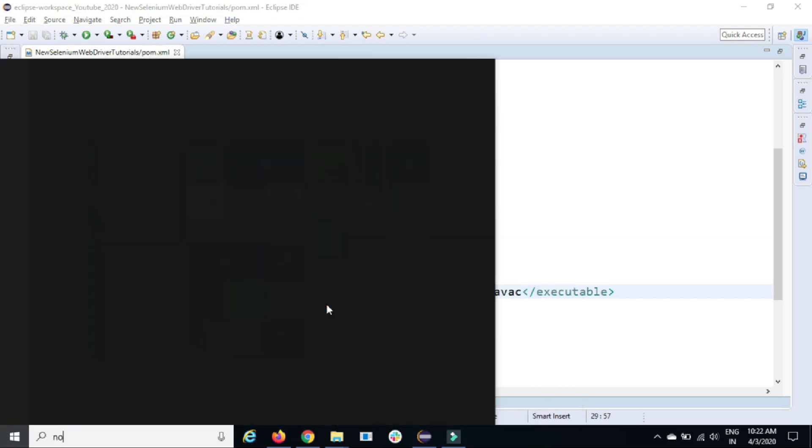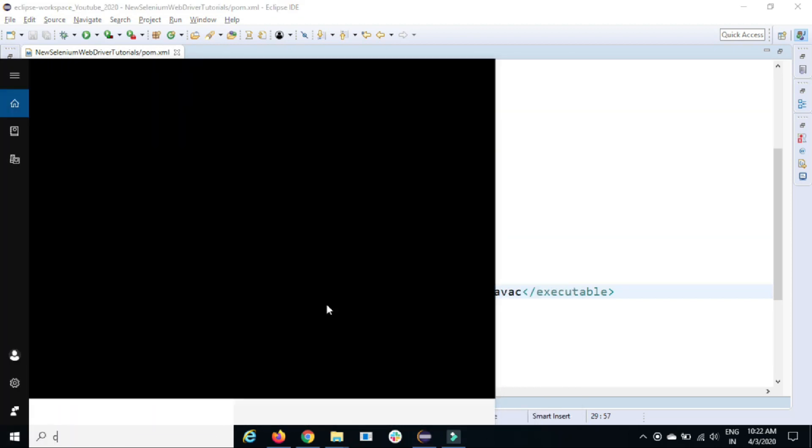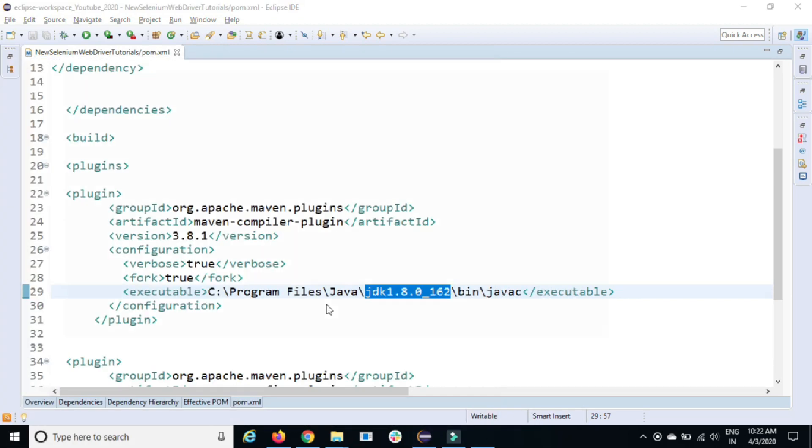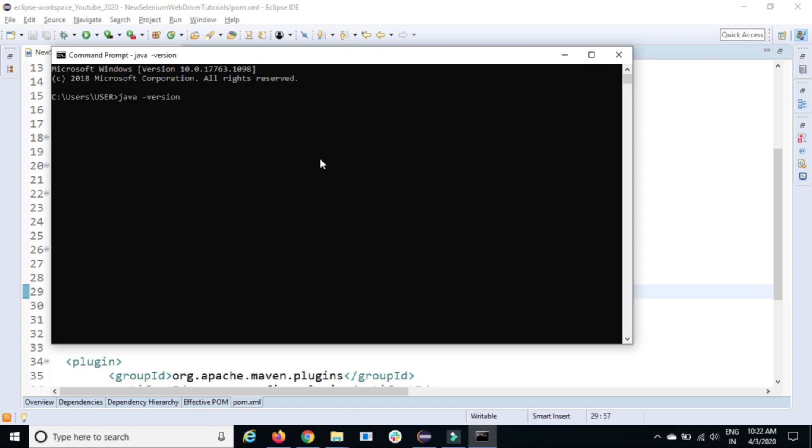If you open CMD, if you remember when we installed Java, we have set one variable called Java underscore home, right? So the moment I type Java space hyphen version, it is giving me Java version because I have set the path variable Java underscore home.